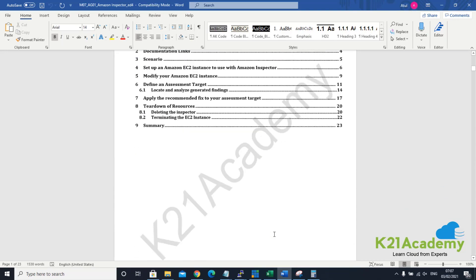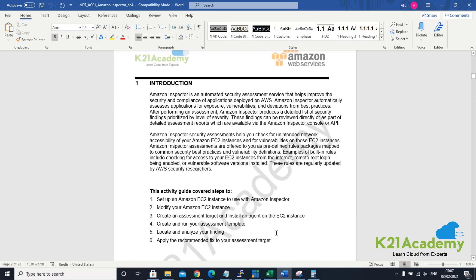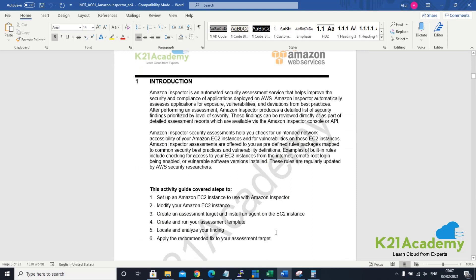This is Atul from team K21 Academy. In this lesson we are going to look at Amazon Inspector. Amazon Inspector is an automated security assessment service that helps you in improving the security and compliance of the applications deployed on AWS. What Inspector does is it automatically assesses your applications for app exposure, vulnerability and any deviations from best practices. It can deploy an agent on EC2 and find out any vulnerability inside the application running on EC2.